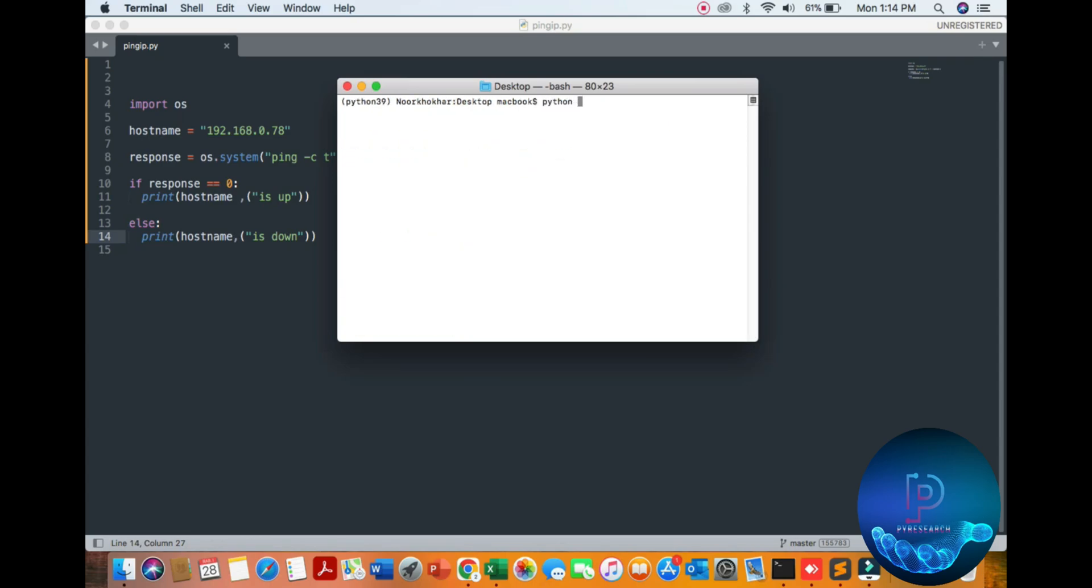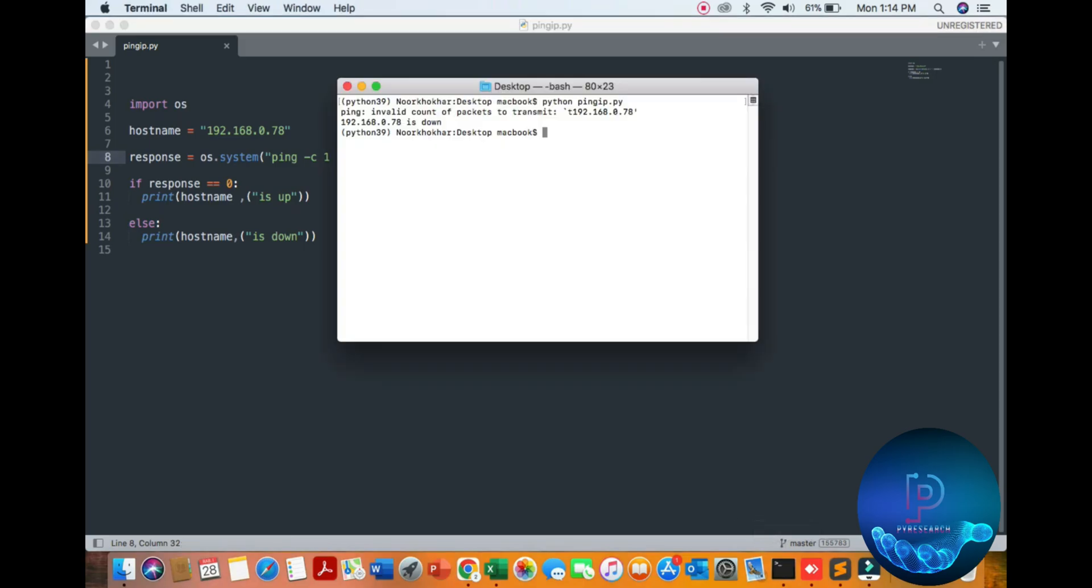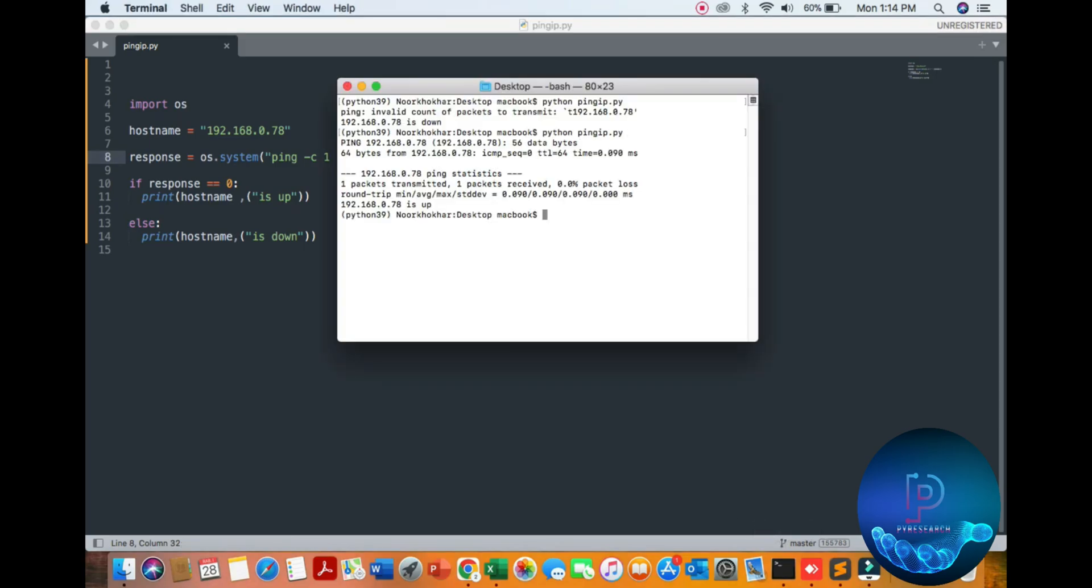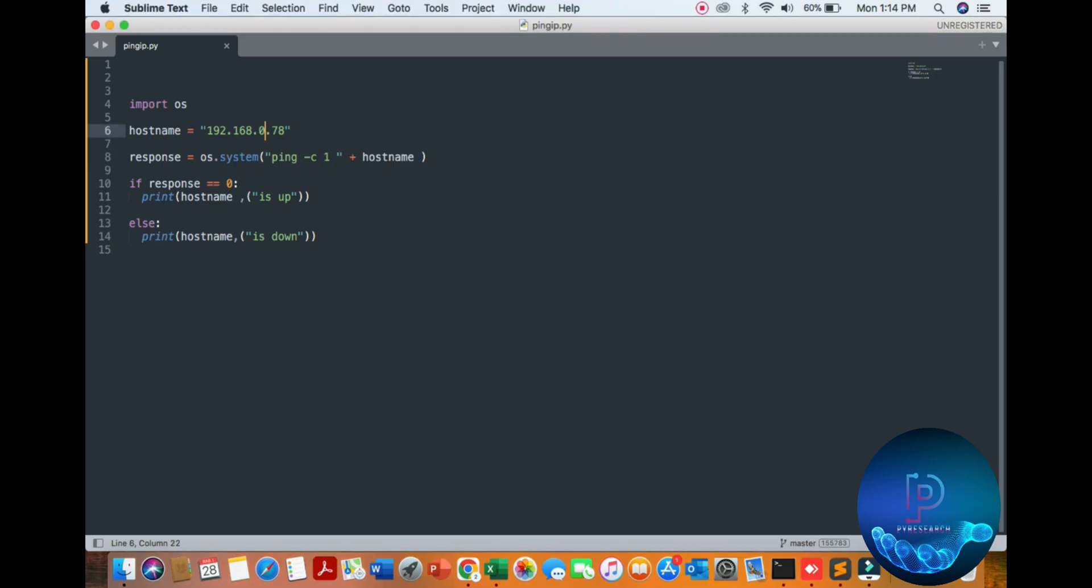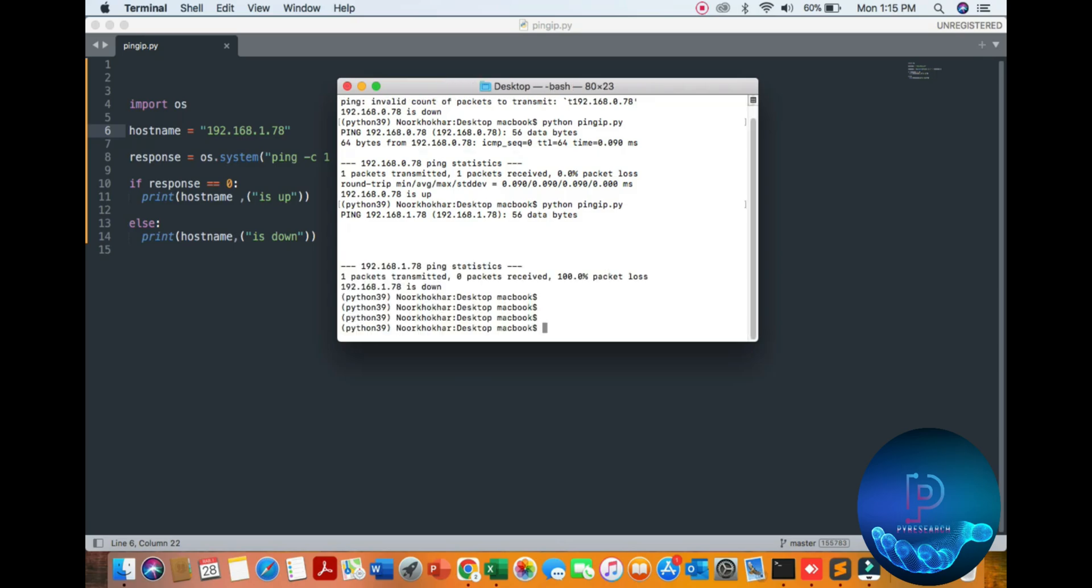You can check if your program is written correctly. Running Python ping IP... the 78 IP is down. Let's check it out, it should be... oh yeah, our IP is up now. Let me change my gateway to see if the condition will be true or not. I think it's checking... the IP is down, okay.